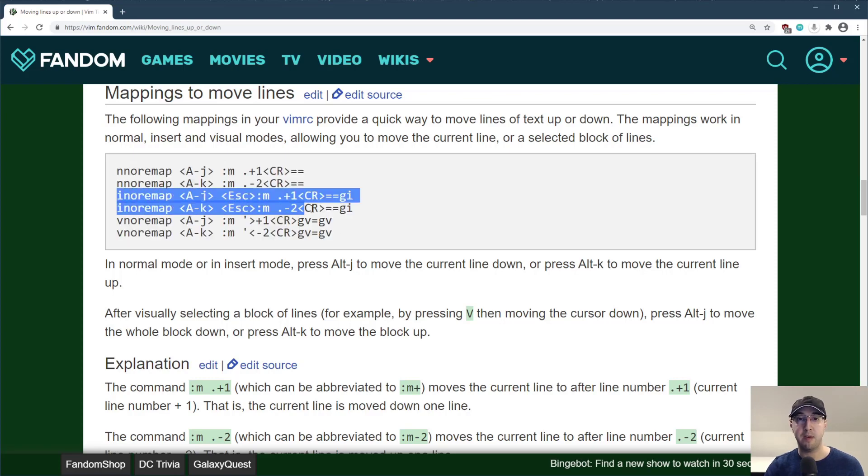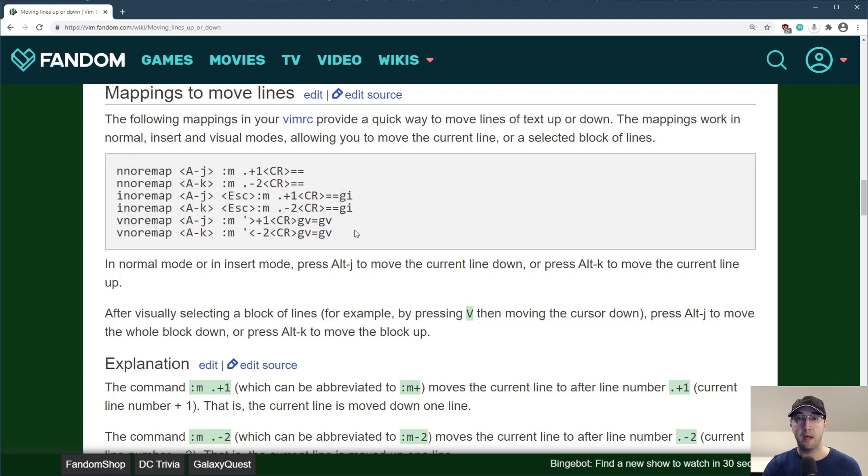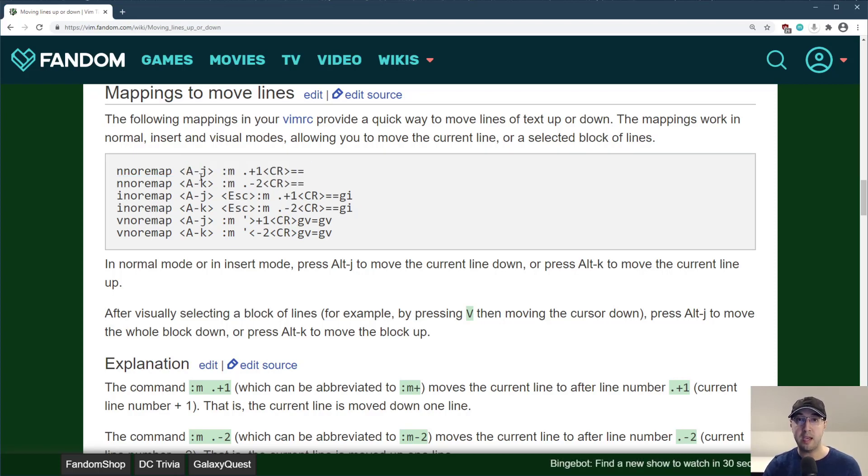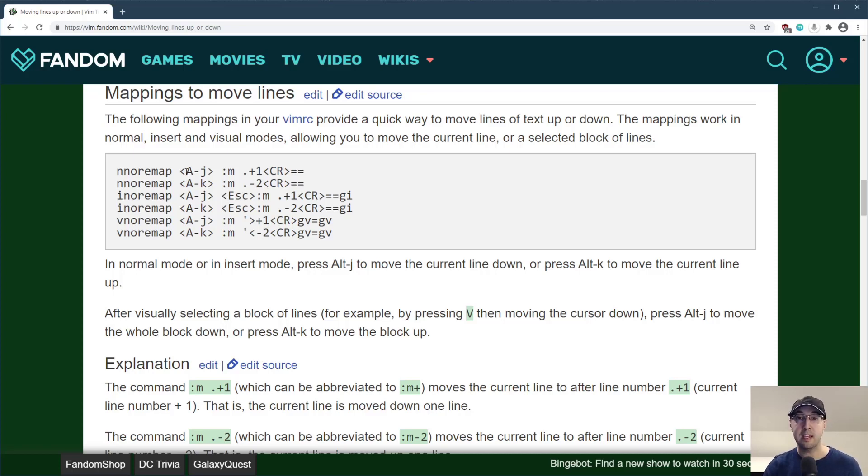Although they do have bindings here for insert mode, but one interesting thing here is they have all of their mappings set up to be the alt key. So you could do like alt J and alt K, but certain terminals just don't like that alt key when it comes to using it inside of Vim. So if you're using the Microsoft terminal like me, then the alt key just has no effect.